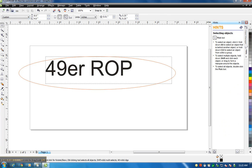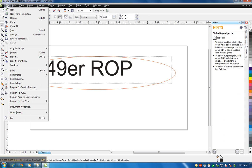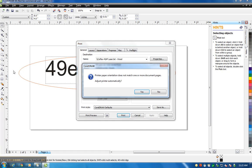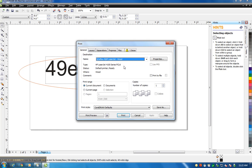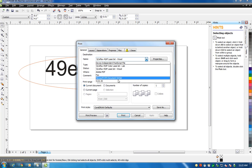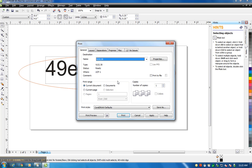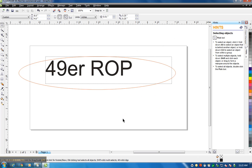I go over to File, Print, and under the printers I select the VLS 2.3, and I hit print, and that sends it to the laser engraver.